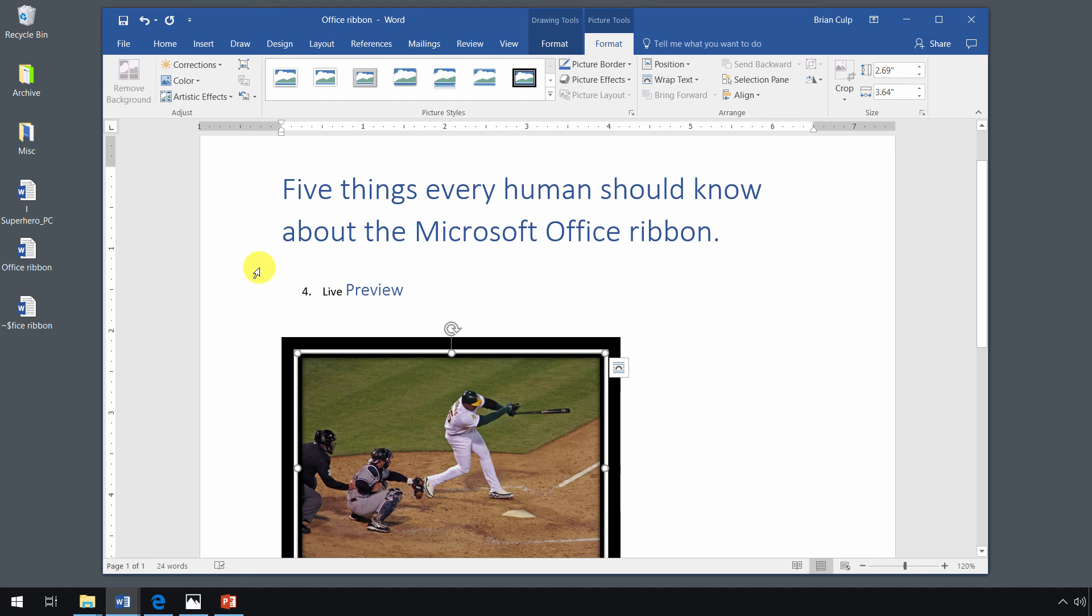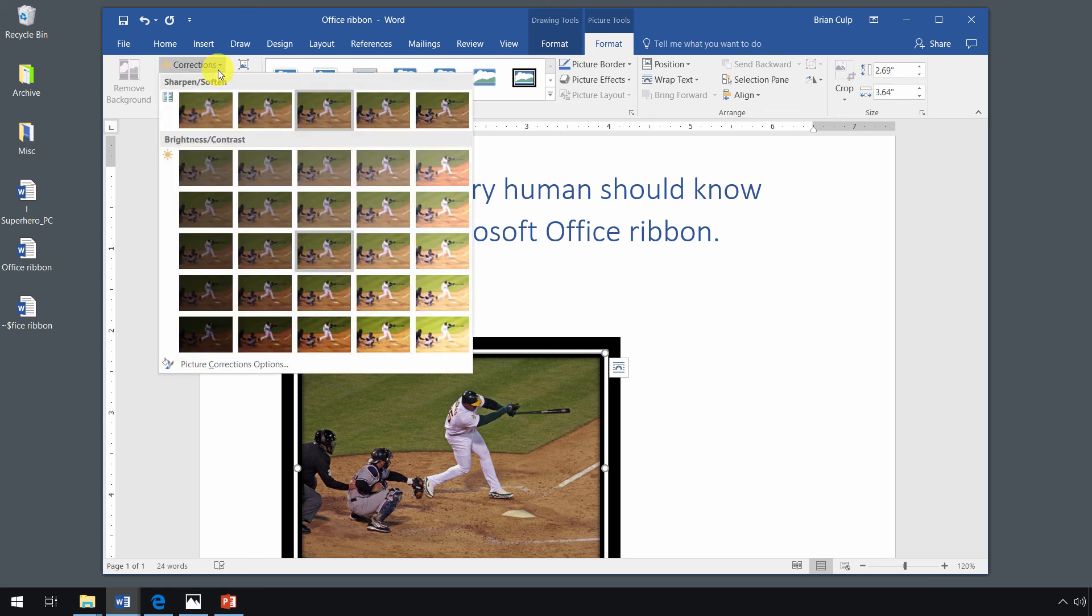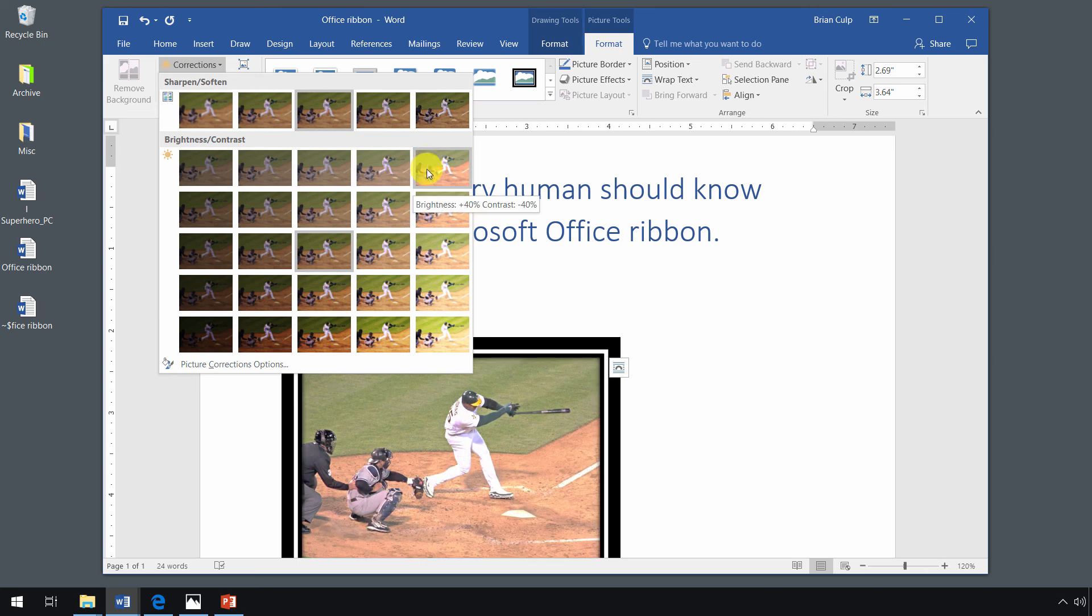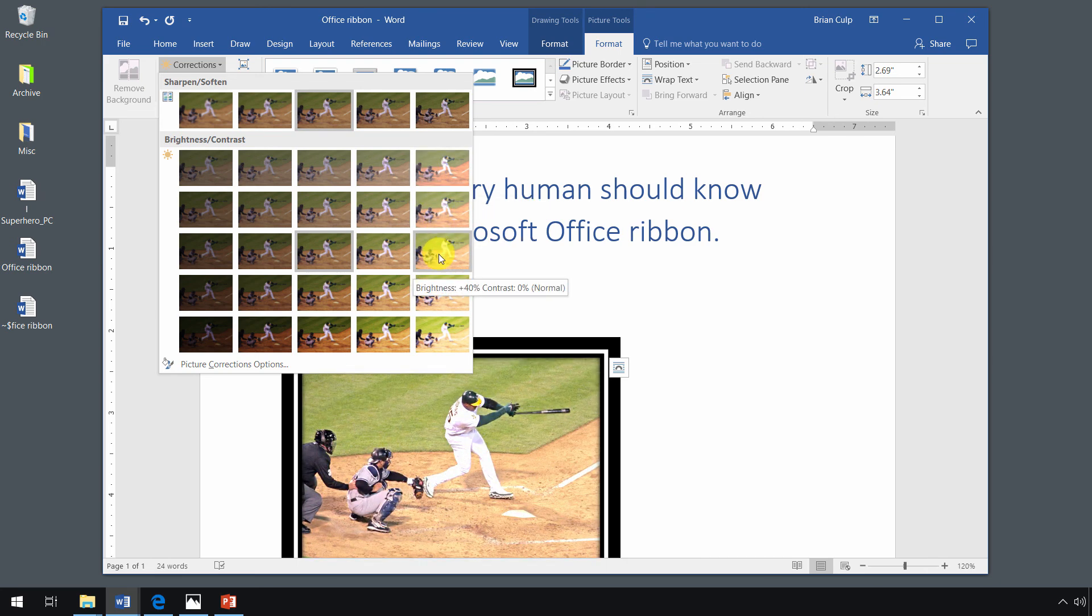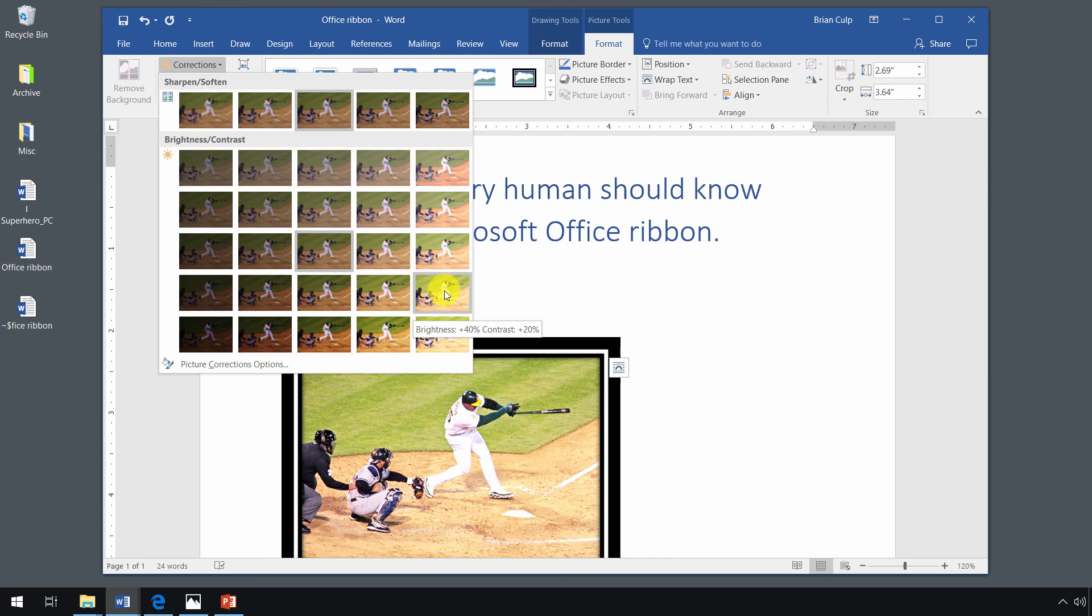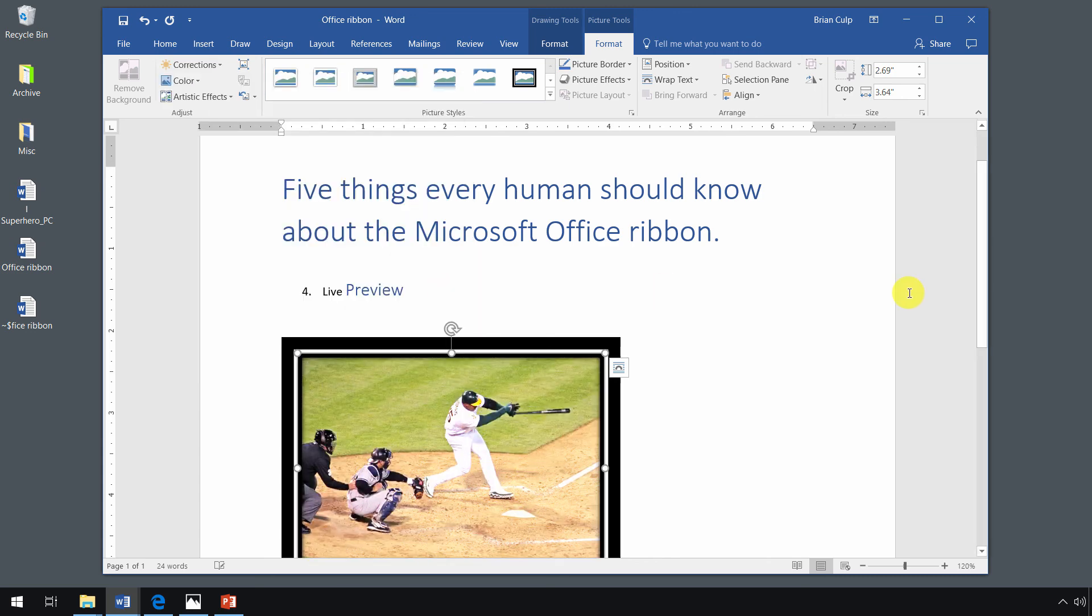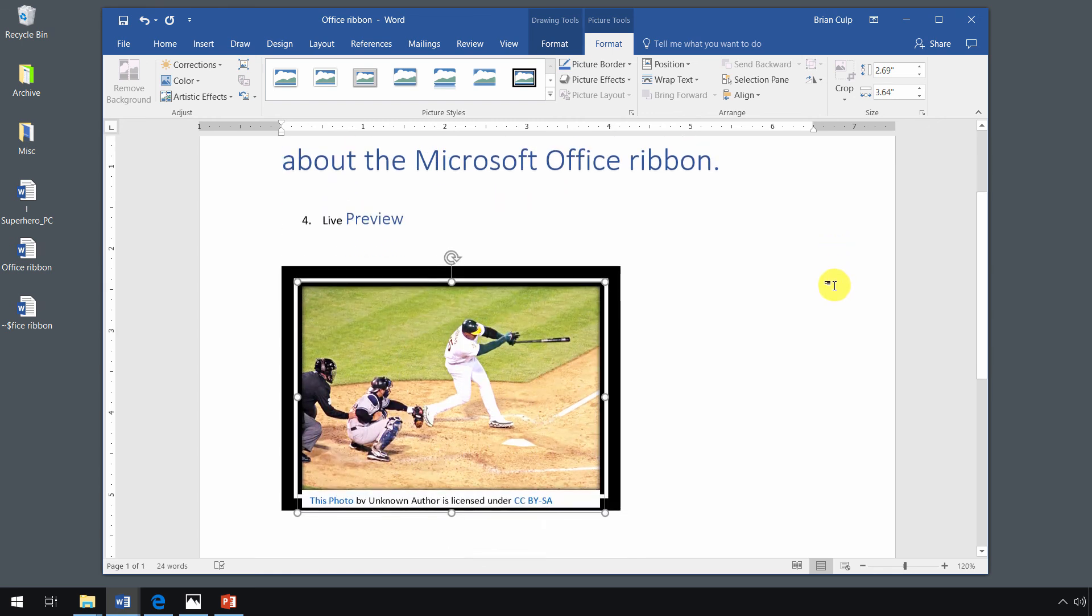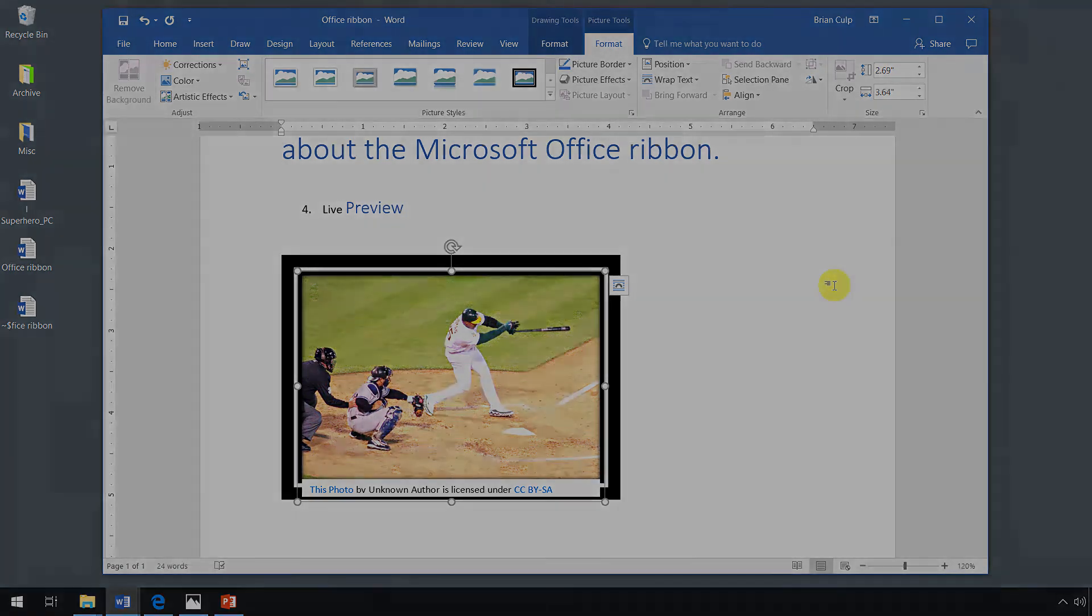So the general rule of thumb is that if it's an individual button here, live preview probably won't help you. If it's a dropdown that gives you a gallery of choices, then, as you can see, if I hover over these brightness settings, you are able to see what a change will be before I make the click. And that is the beauty of live preview that is part of the Microsoft Office ribbon experience.